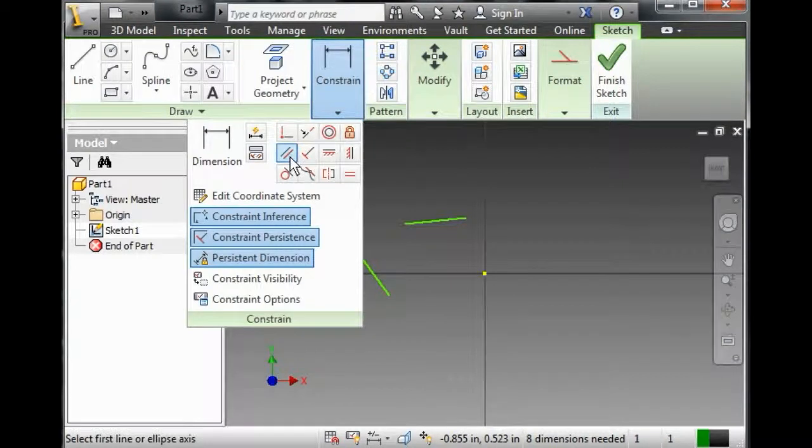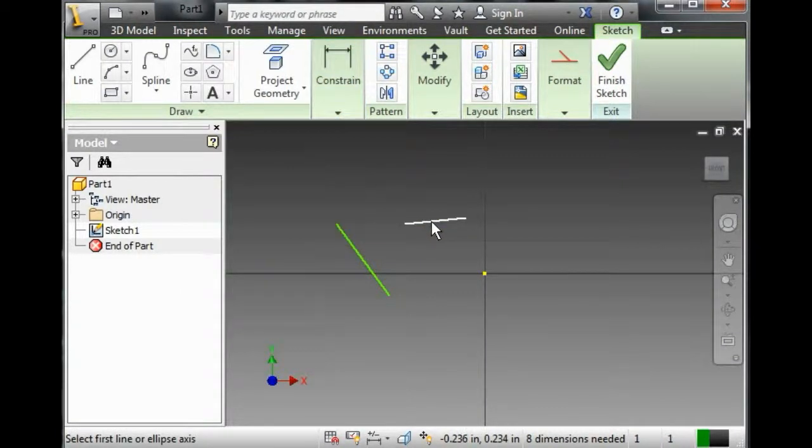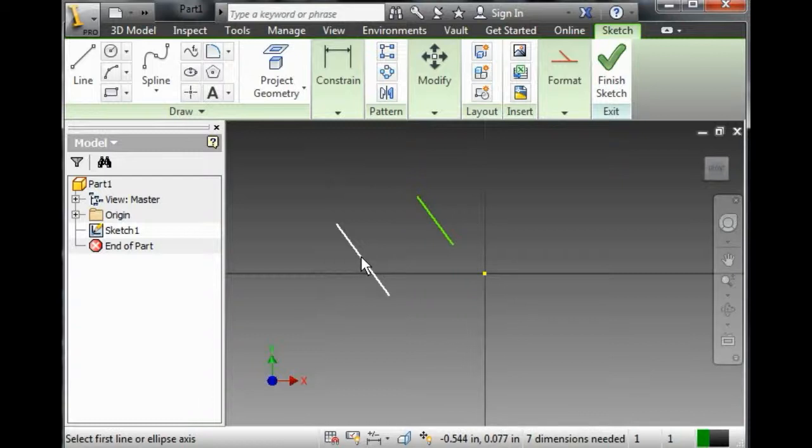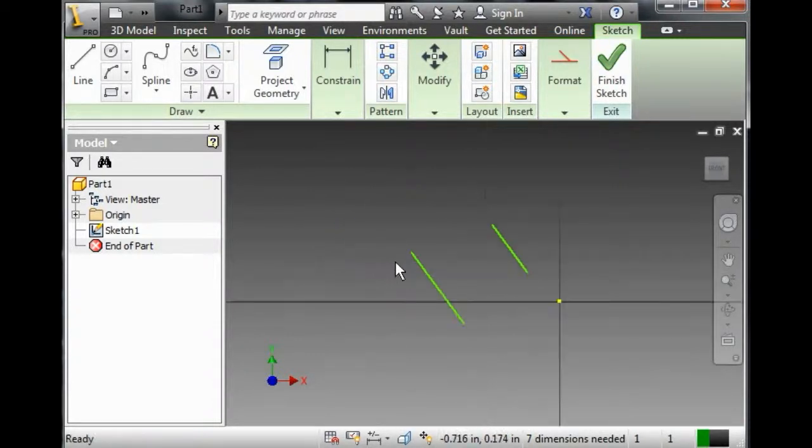I click on this, and I go over here, I click on one, I click on the other, and they're now parallel to each other.